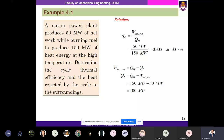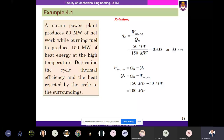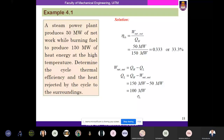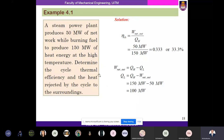The heat rejected Q_L equals Q_H minus W_net equals 150 minus 50 equals 100 MW. This is the application of the second law of thermodynamics — we can calculate thermal efficiency and heat rejection for a heat engine.